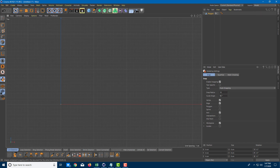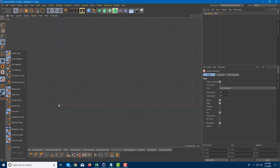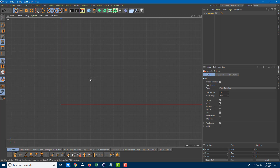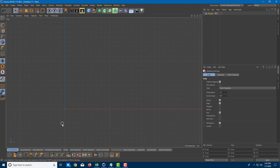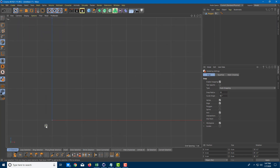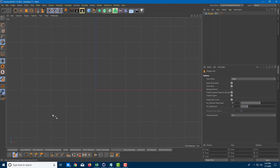I'm going to make sure that my enable snap and work base snap is turned on. That enables me to work on the grid points exactly. After I do that, I'm going to click on my polygonal pen tool right here.